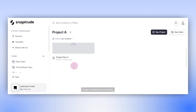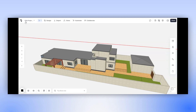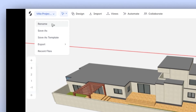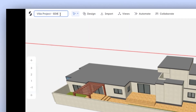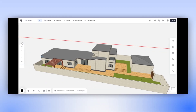The second way is from the project directly. Open a project that you wish to rename and click on the drop-down menu located next to the project name. In this menu, you'll find the rename option as well.